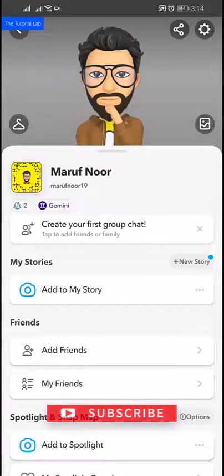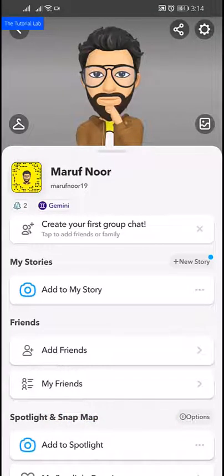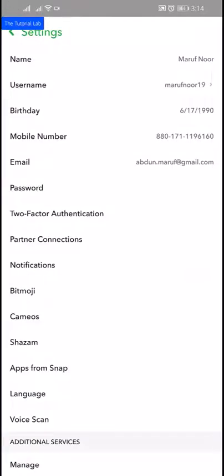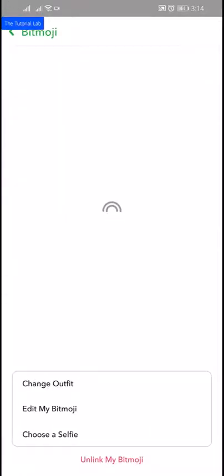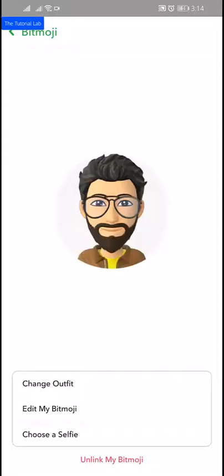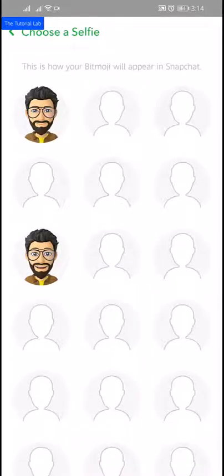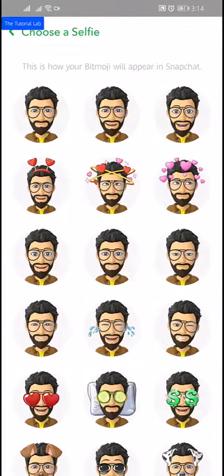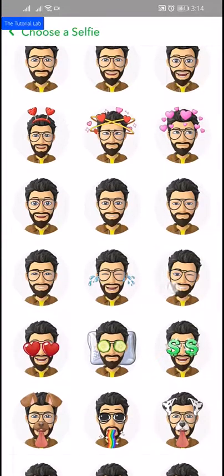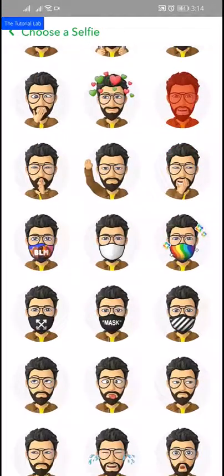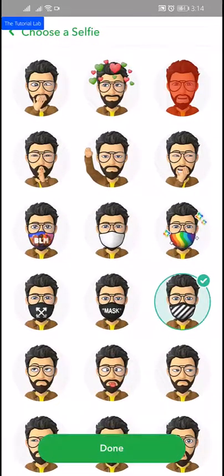You can change the avatar from the settings gear. Tap the settings, then tap on Bitmoji. Here you can change the outfit, you can edit the Bitmoji, choose a selfie. I want to use a mask, then tap done.